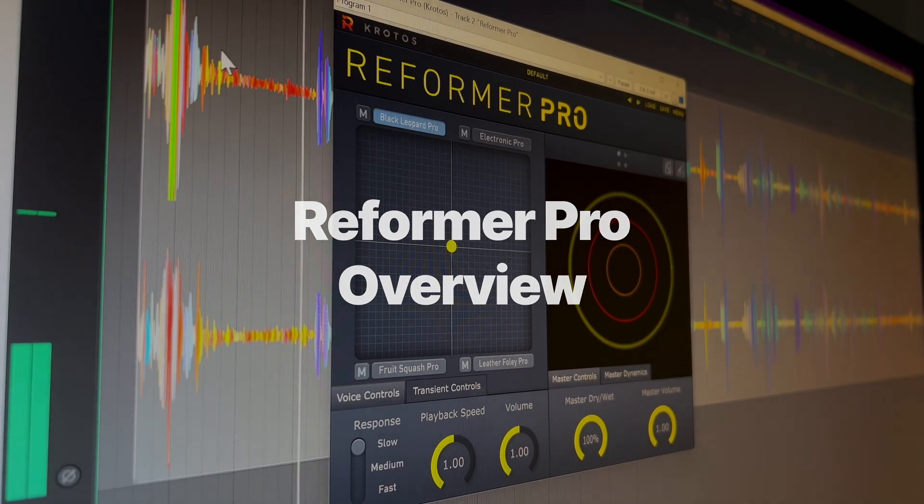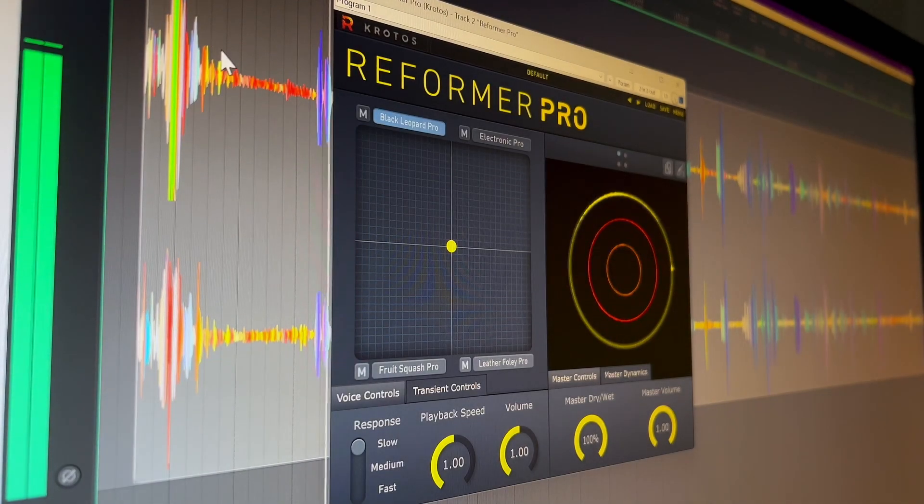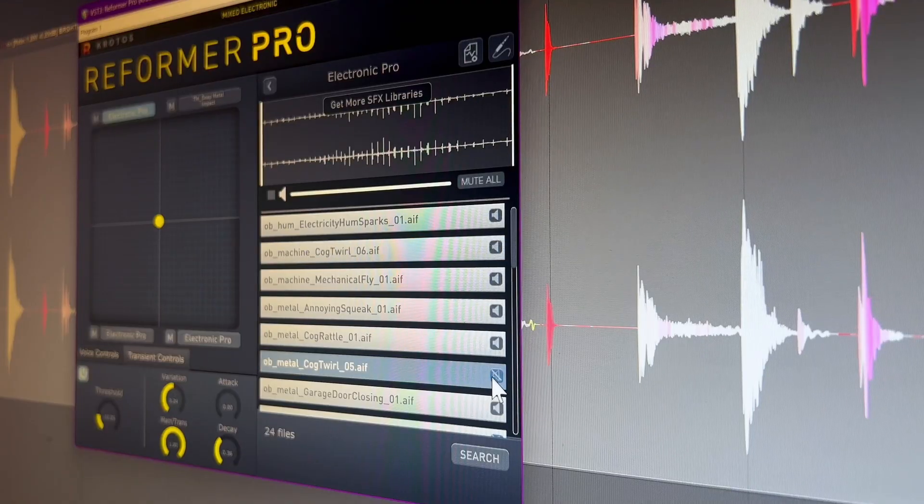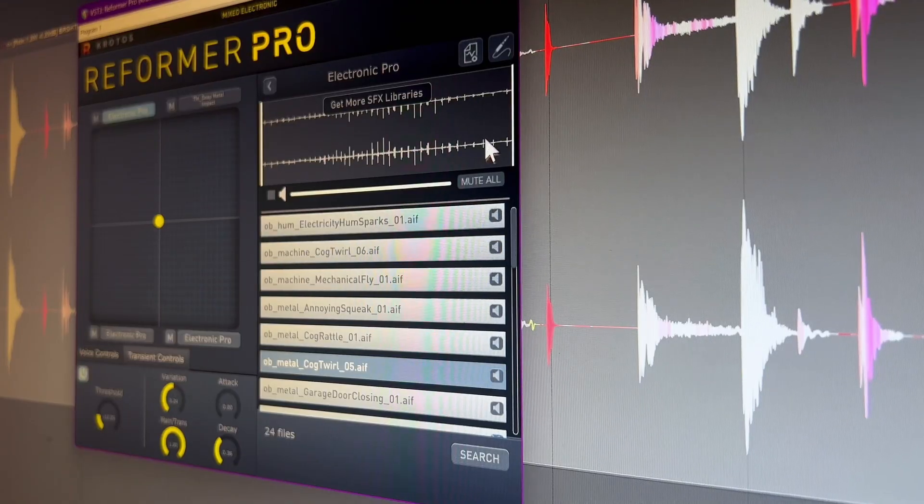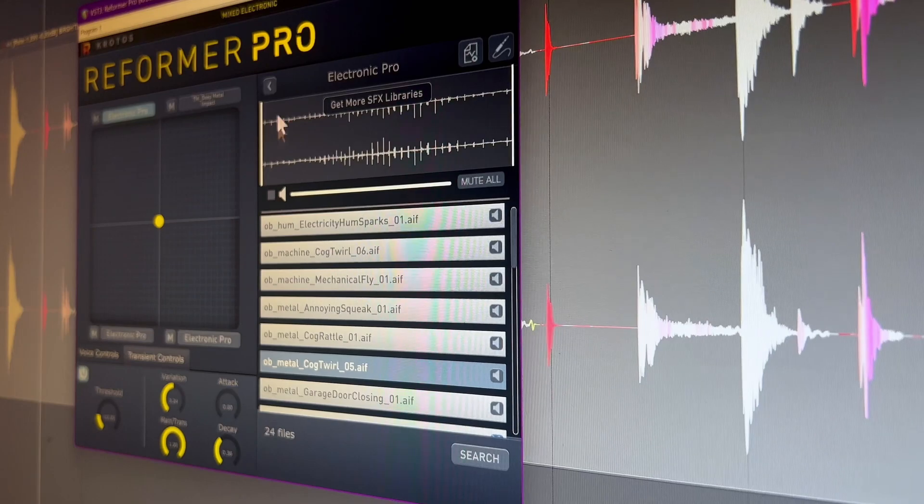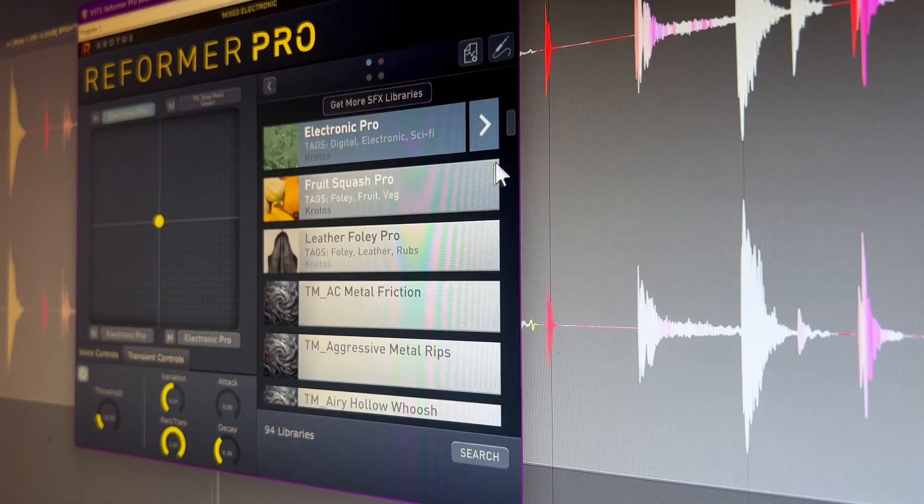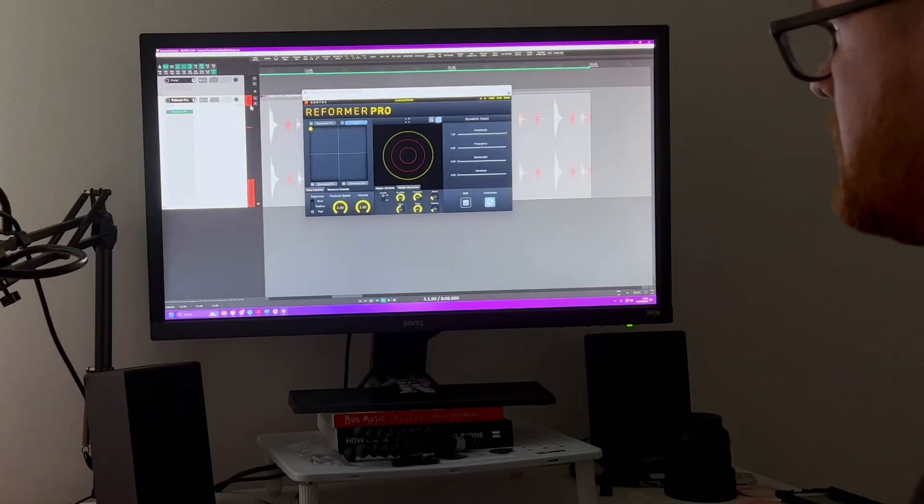REFORMER PRO goes beyond just editing sound libraries. It is capable of creating natural sounding gestures that emulate a real Foley artist.